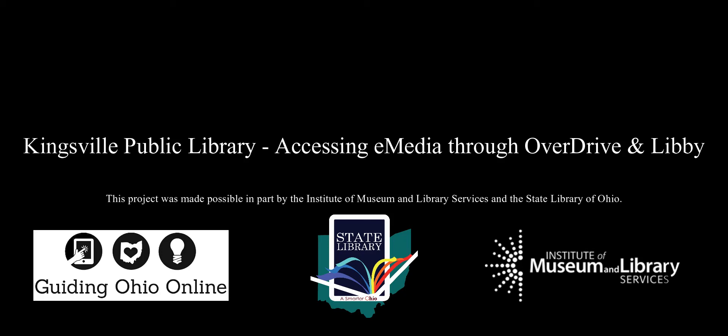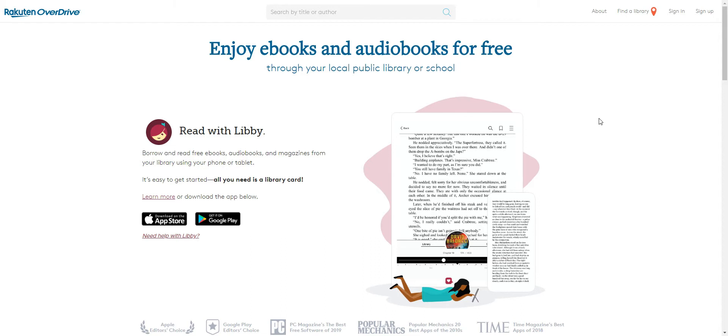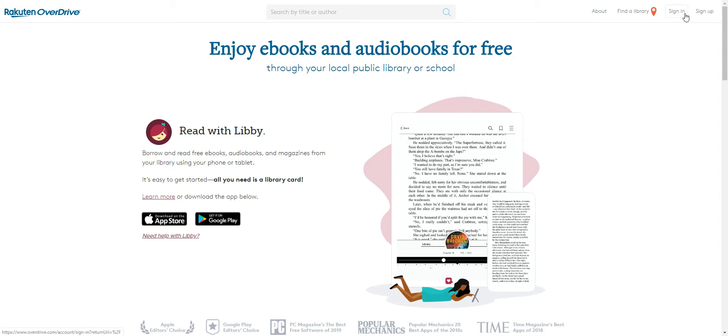Hi, this is John, the Digital Literacy Trainer from Kingsville Public Library. Thanks to a grant from the Federal Institute of Museum and Library Services, awarded by the State Library of Ohio, and on behalf of KPL, I'd like to show you how to access unlimited e-media through OverDrive and Libby from your computer or handheld device, all while being comfortable and safe from your own home.